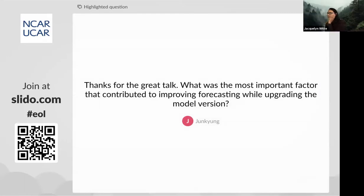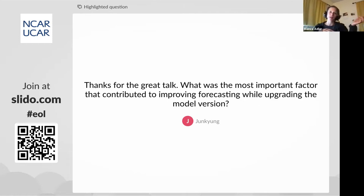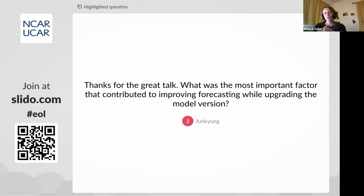We have a question from Junk Young: what was the most important factor that contributed to improving forecasting when upgrading the model version? That's an excellent question. One problem is that all these improvements were combined in the newer versions, so it's not possible to isolate one single improvement. But by talking to the people who developed the model and improved the parameterizations, we think it's mostly related to changes in horizontal diffusion, which really helped with cold pool erosion over the deep terrain. However, with the runs we have, there is no way to really answer this question definitively.